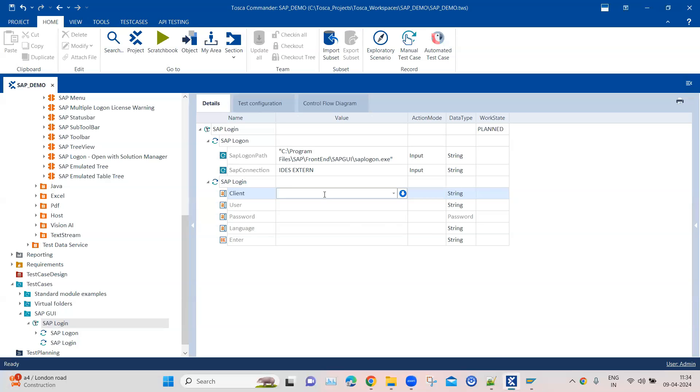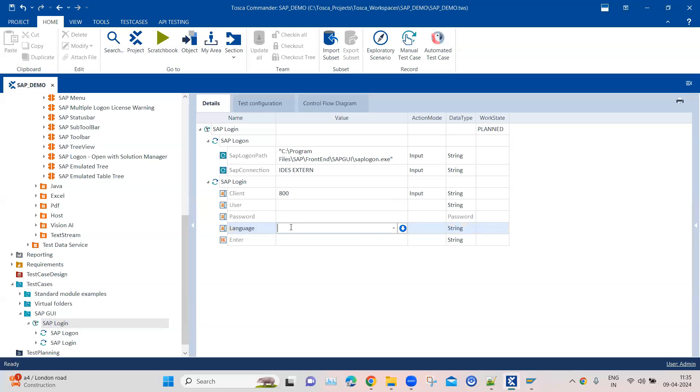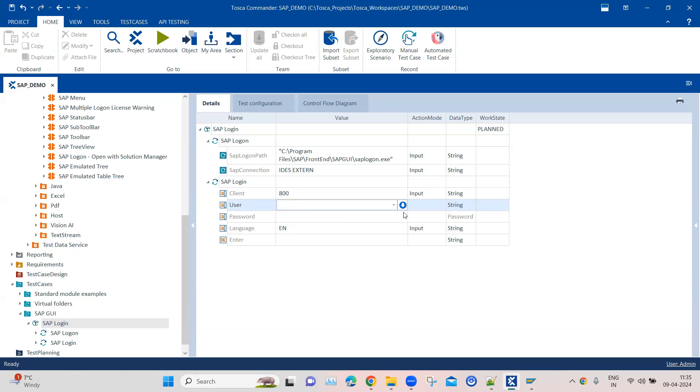I'll enter that - 800. Then language, if you notice here it is EN, so I can use the same value. I'll enter EN here. Then we need the respective user and password. I'm going to fill this with my user credentials. Make sure you use your own user credentials. So now I have filled my username and password.